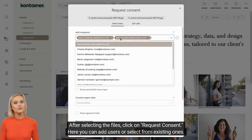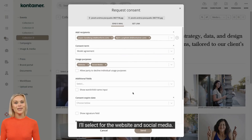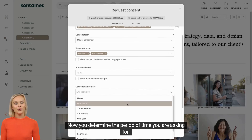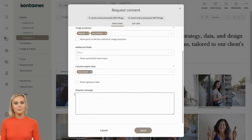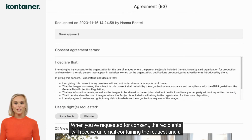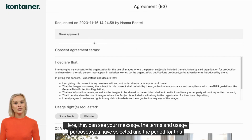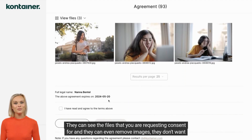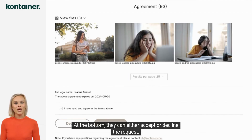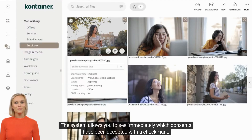Here, you can add users or select from existing ones. Next, you choose one of your consent terms and the usage rights — I'll select for the website and social media. Now you determine the period of time you are asking for, and here you can add a message like "please approve." When you've requested consent, the recipients will receive an email containing the request and a link to a landing page. Here, they can see your message, the terms and usage purposes you have selected, and the period for this specific consent. They can see the files that you are requesting consent for, and they can even remove images they don't want to consent to by clicking them. At the bottom, they can either accept or decline the request. The system allows you to see immediately which consents have been accepted with a checkmark.